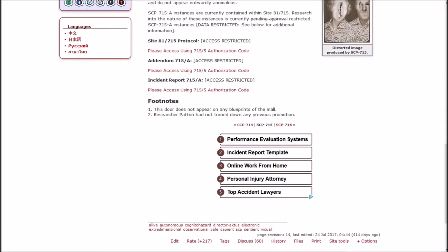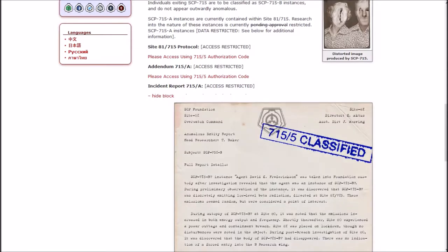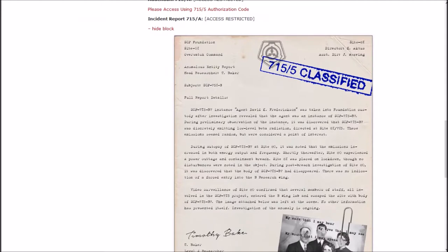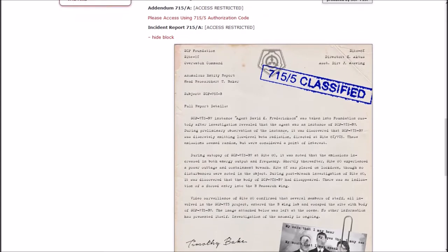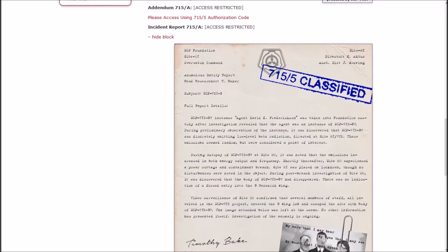Interesting. And that brings us to Incident Report A. Which is actually a sheet of paper. Director K. Actis. Assistant Director J. Weaving. SCP Foundation Site 81. Overwatch Command. Anomalous Entity Report. Head Researcher T. Baker. Subject SCP-715B7. Full Report: SCP-715B7 Instance Agent Derek K. Fredrickson was taken into Foundation custody today after an investigation revealed that the agent was an instance of B7.